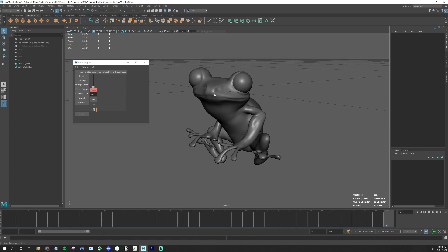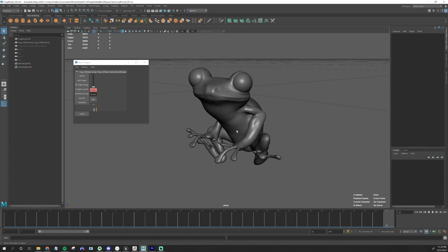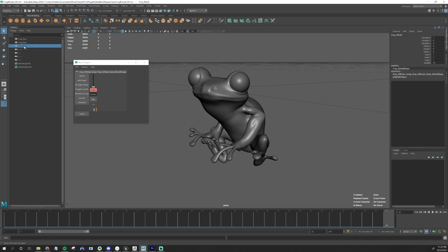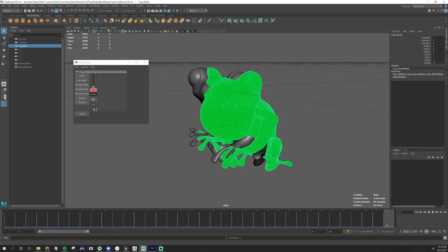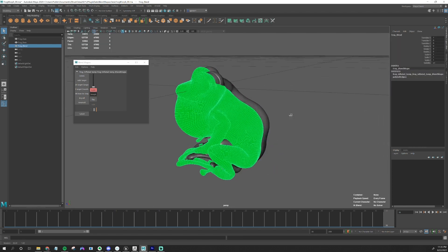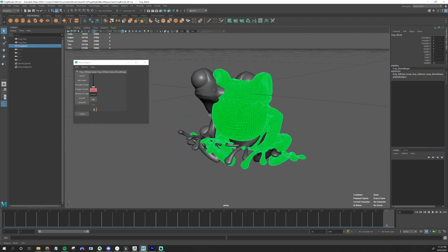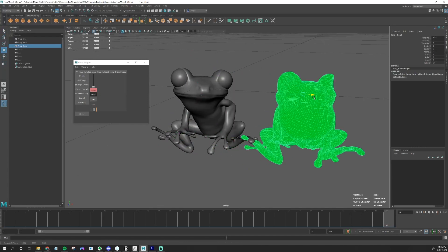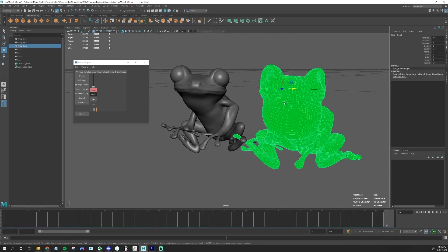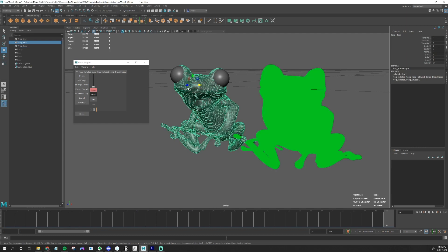So the way they work is, basically you'll have two models, the target model and the one that the blend shape is being created from. The model that the blend shape is made from is actually in here, but it's invisible. Let me go to Display, Show Selection. You'll see it actually right here, and it has this weird material on it right now, but you can actually move it around if you want to. So it's taking the vertex locations from this piece and applying it to this piece.